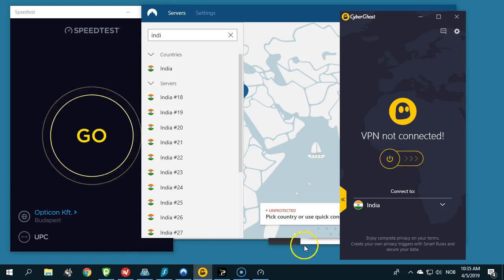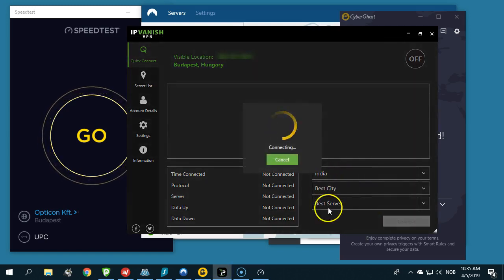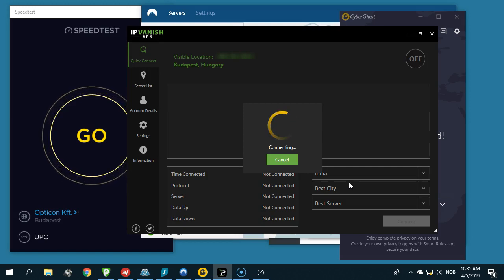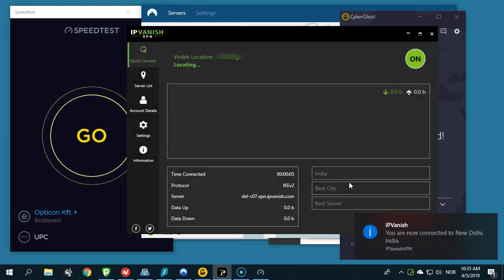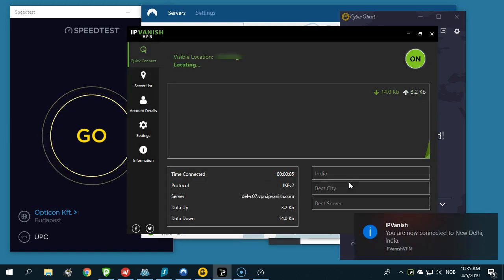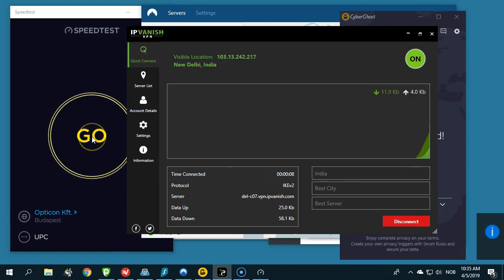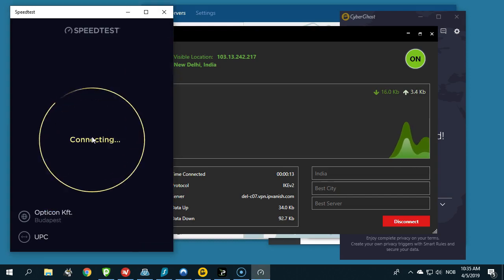Let's continue with IPVanish, the last one. Best city, best server - I'm very curious to see. I've had IPVanish give me top speeds in tests earlier. I'm curious to see how they will perform with India. Let's give it a try.